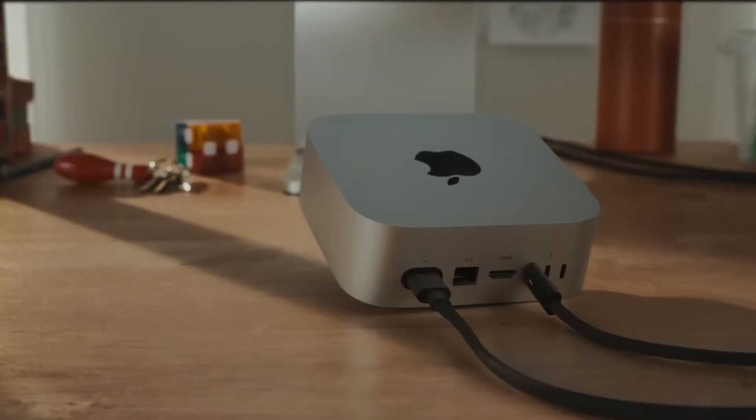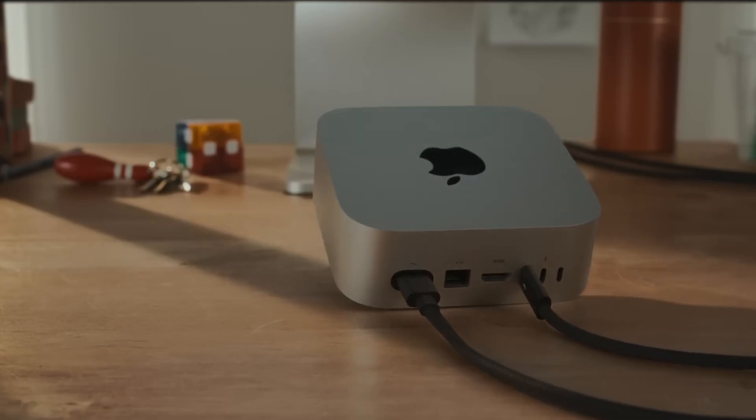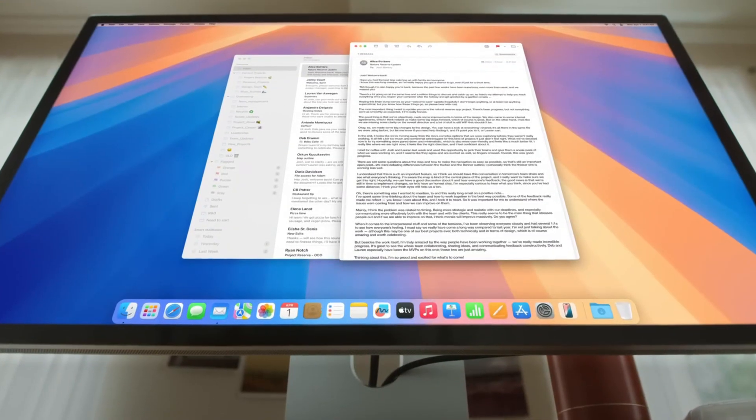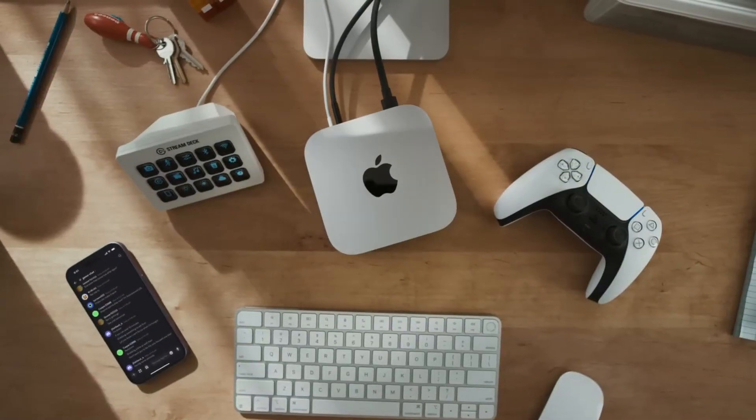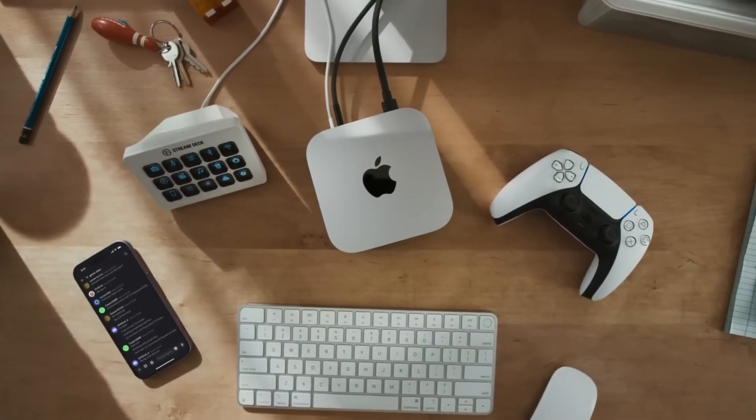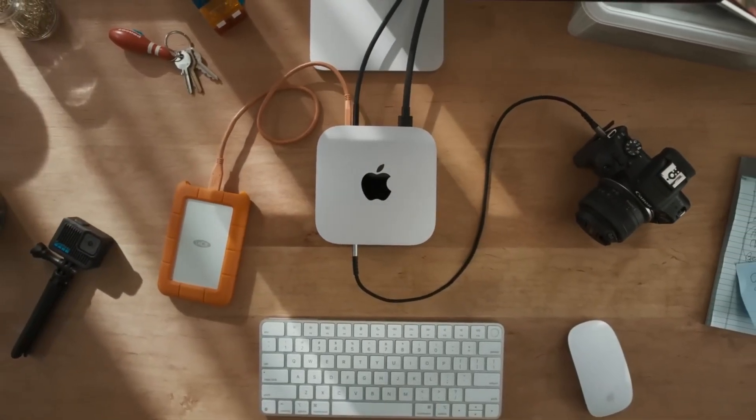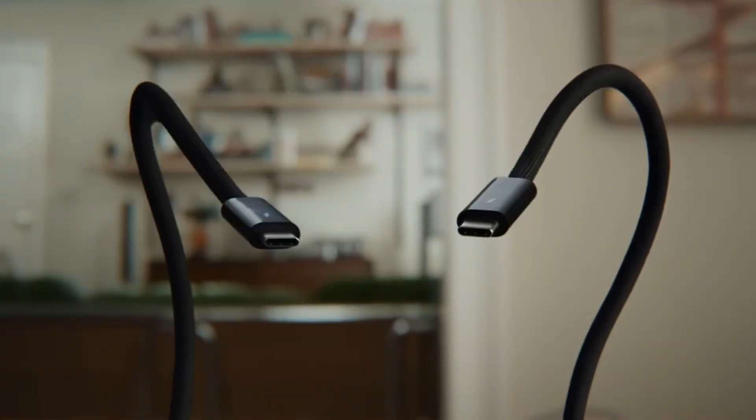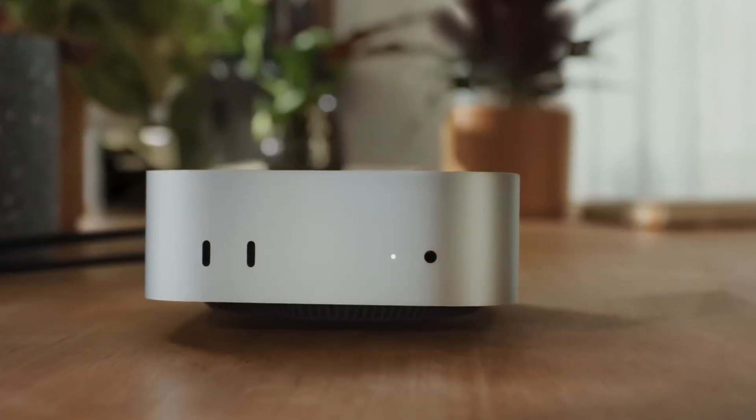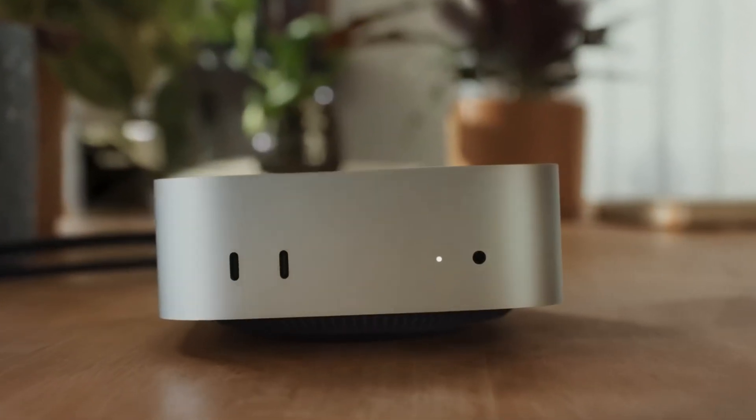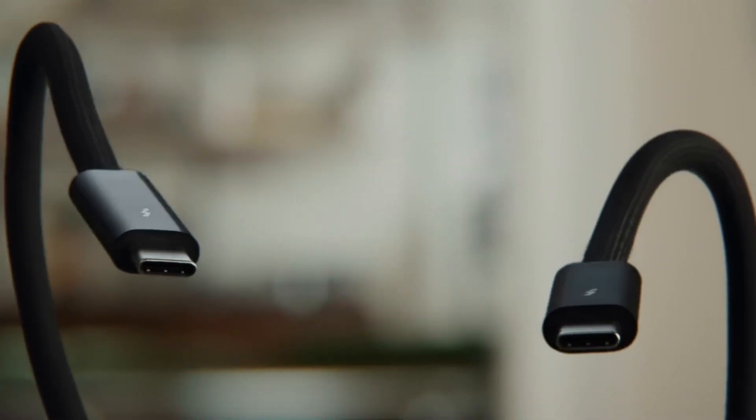So the folks at How to Geek recently published an article titled 'Why I Plan to Use My New Mac Mini for at Least 10 Years.' Their core argument revolves around a few key factors, and honestly, they make a lot of sense.